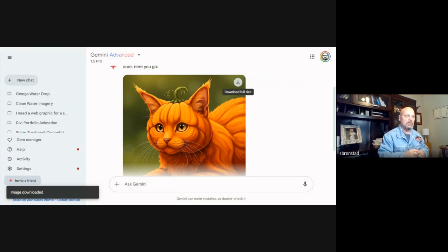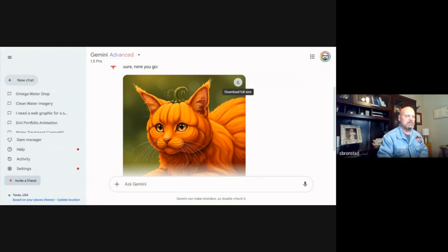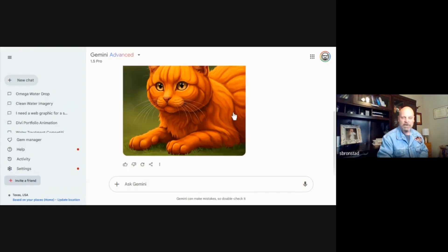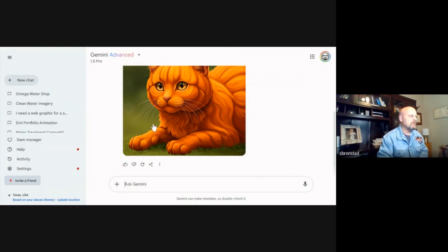Then I can pull it into Adobe Illustrator or Adobe Photoshop and make some edits to maybe put a nice caption on it. Captioning on Imagine Three is not too great. So let's try something else.